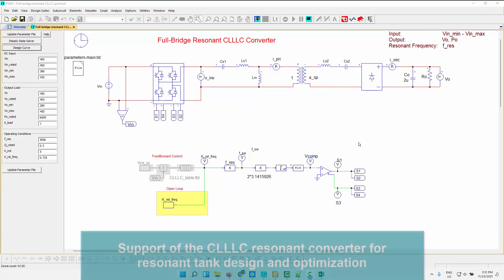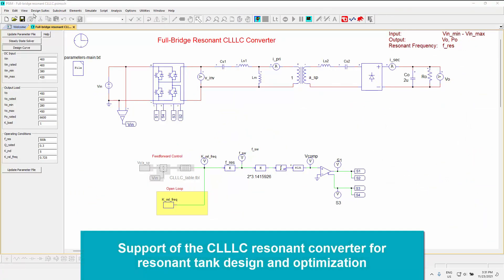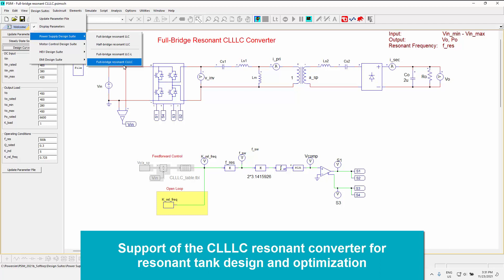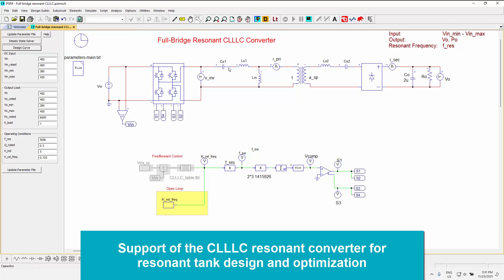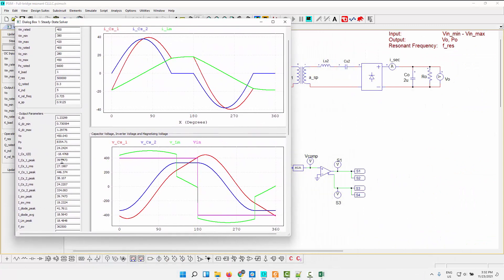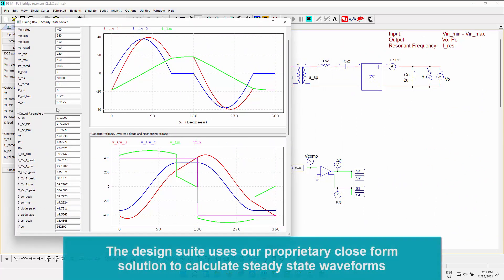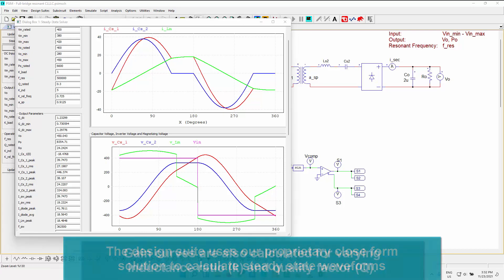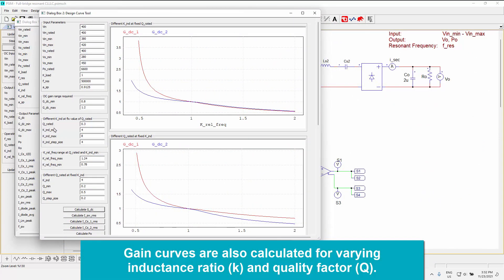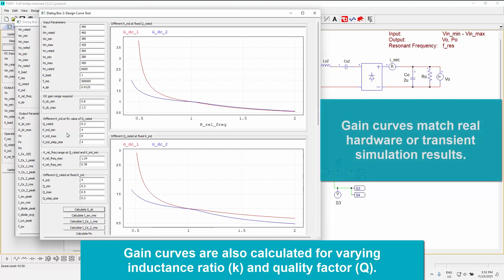Next up is an addition to the power supply design suite or support for the resonant converter design of a CLLC converter. And this is the exact same as our additional tools. Again, we're using our proprietary closed-form solution to come up with these steady-state waveforms through our input wizard here, our little calculation wizard. So you look at any operating point and see what those waveforms are going to look like. And we can also do the design curve tool here.